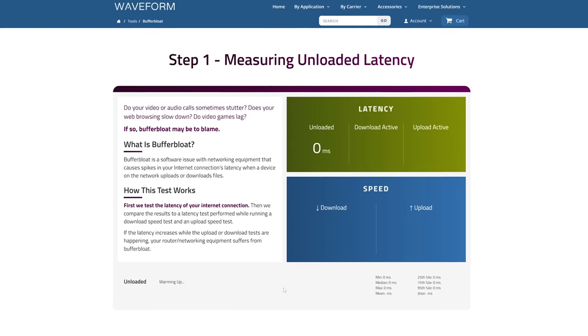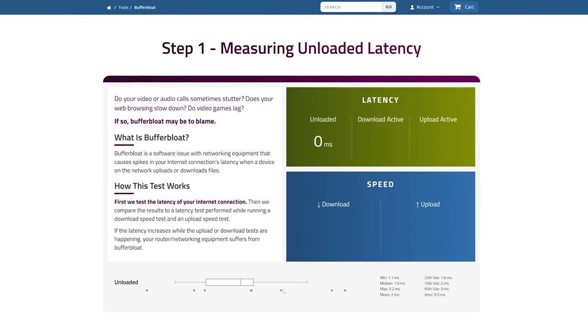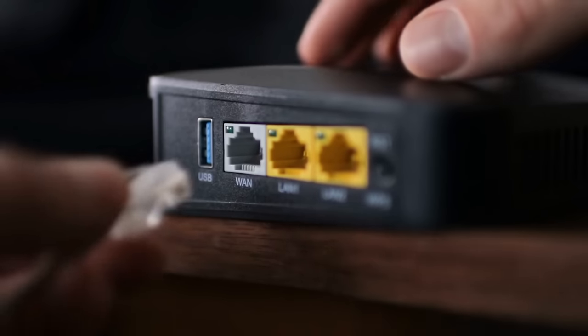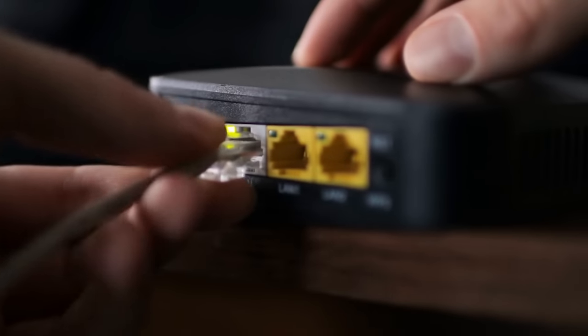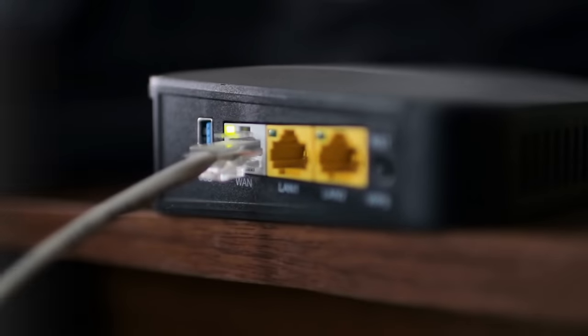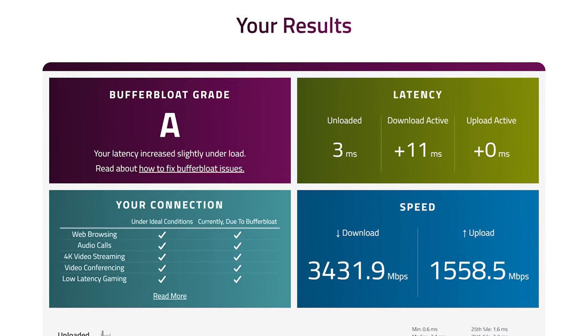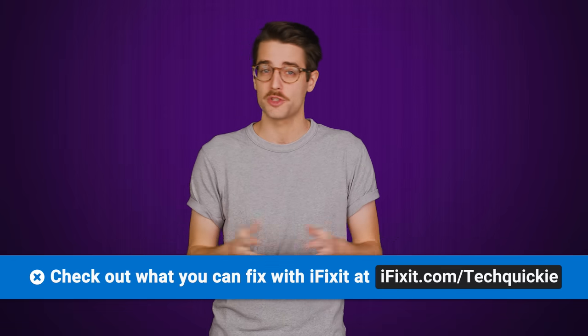But how do you know if the problem you're facing is actually buffer bloat and not something else? There are different free tools you can use to measure it — we'll link one that's particularly easy to use in the description. It's better to run the test when your network is otherwise quiet and over a wired Ethernet connection rather than Wi-Fi. Any grade below an A means you have a significant buffer bloat issue.